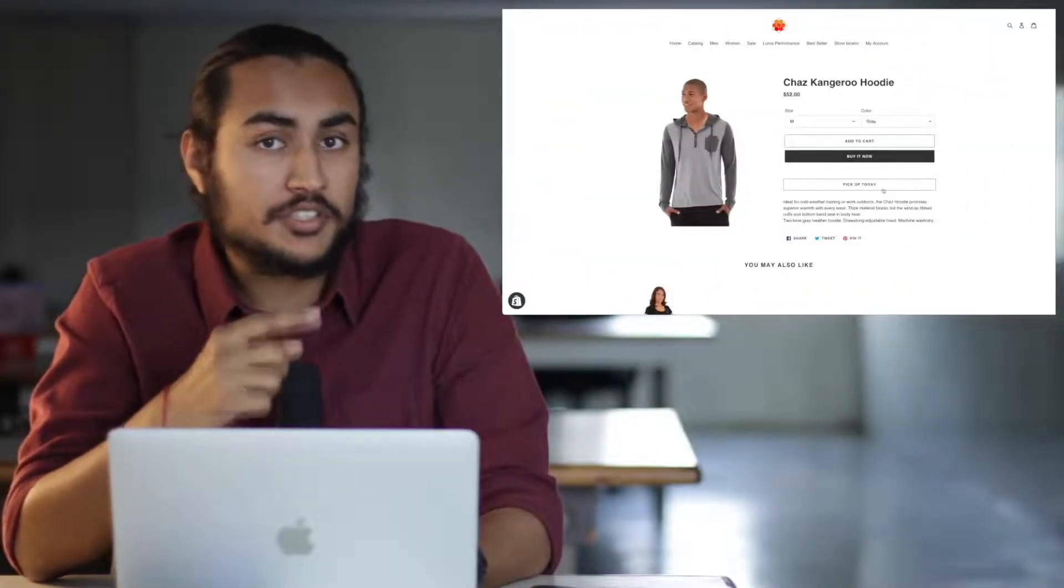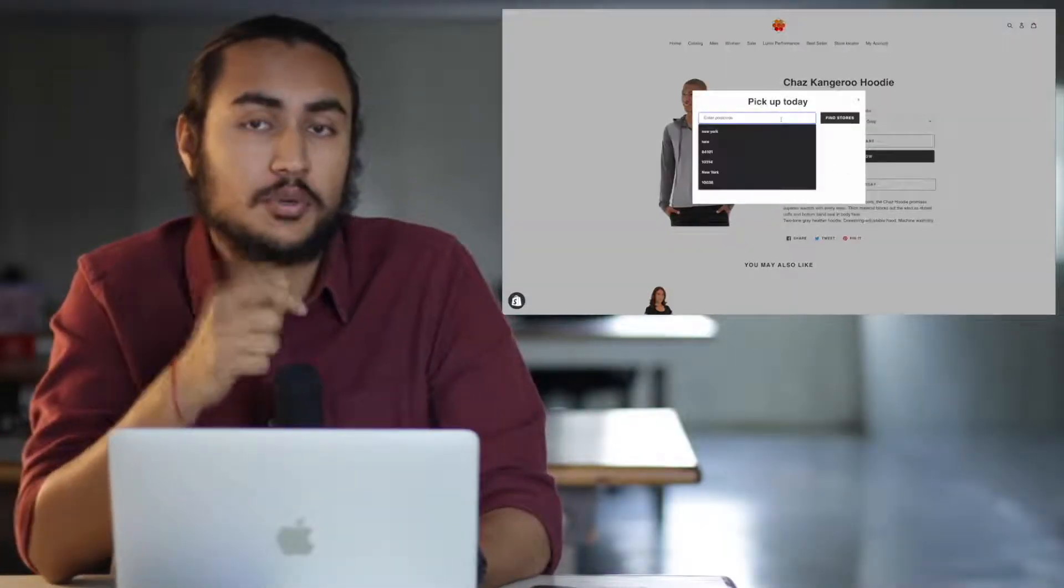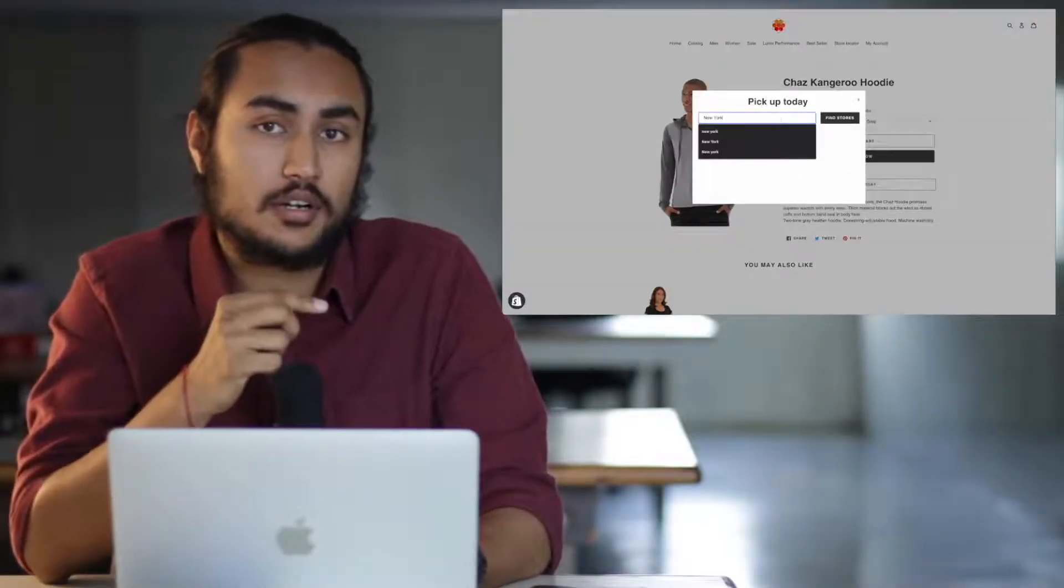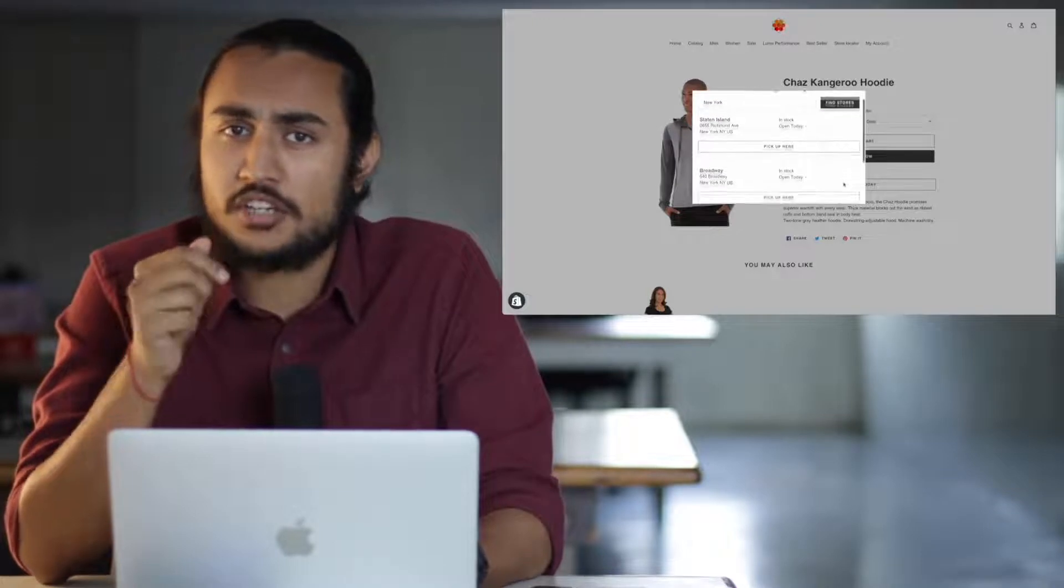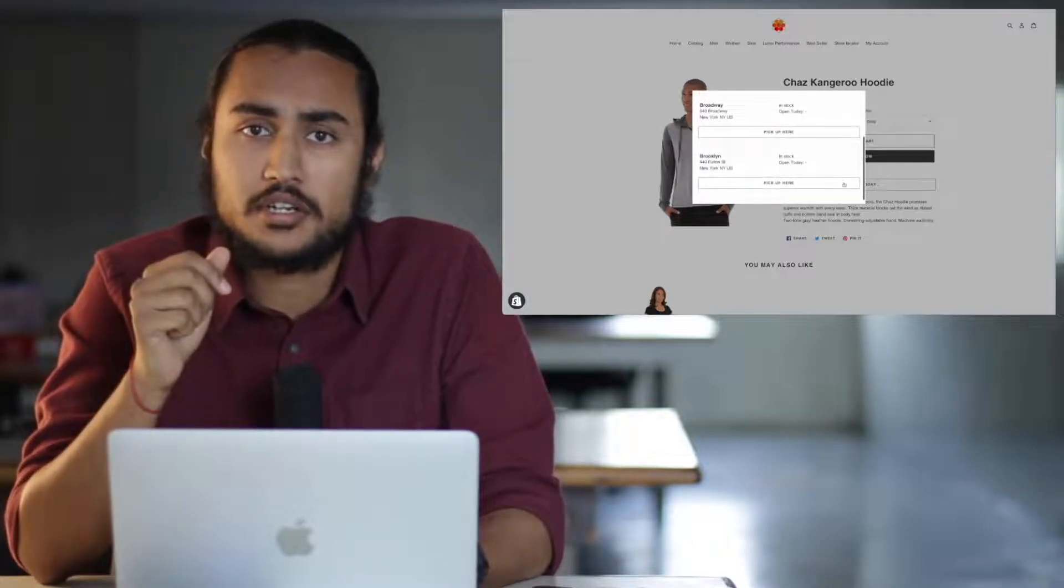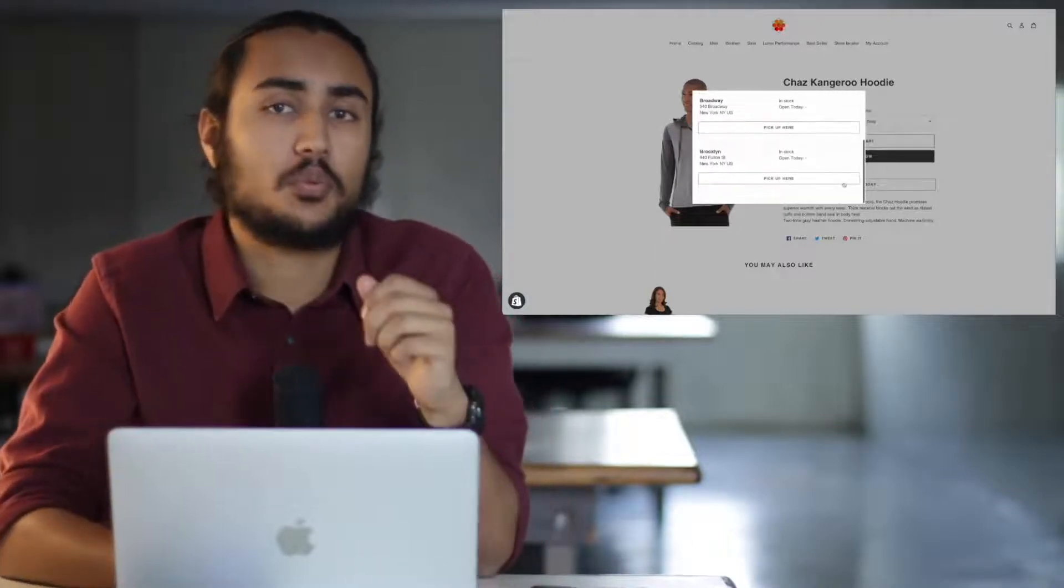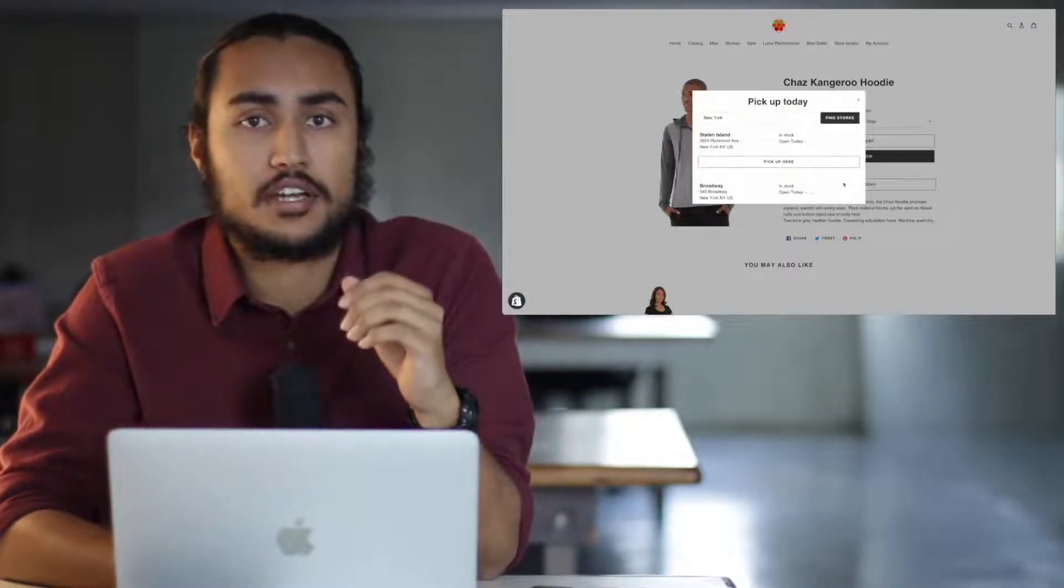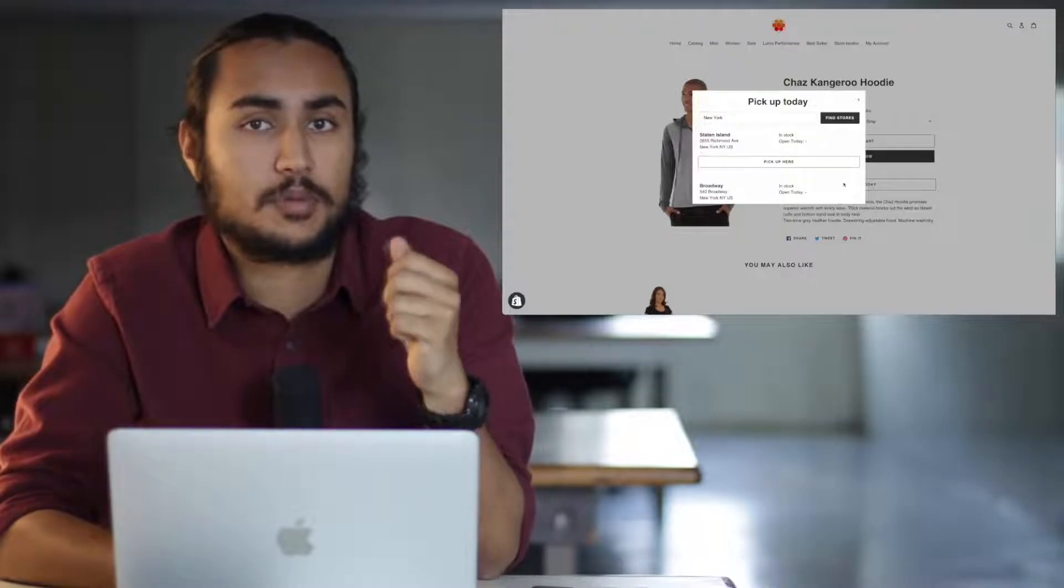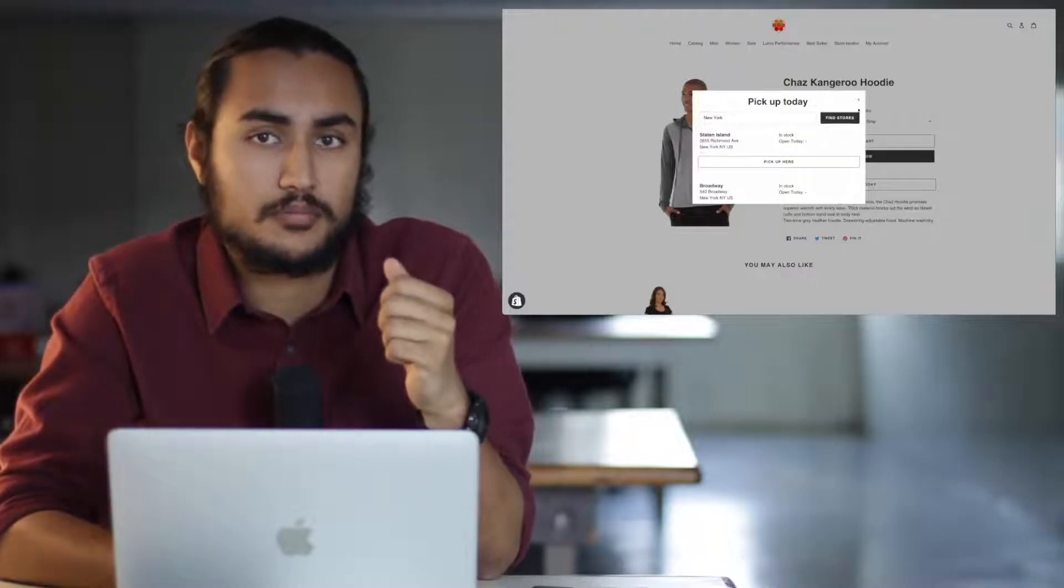I was going to pick up this hoodie from the store in Times Square, but unfortunately the last time I checked it was out of stock. Now I'm going to check one last time before I decide if I want to make this purchase or not.